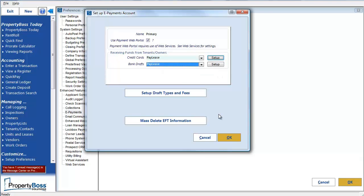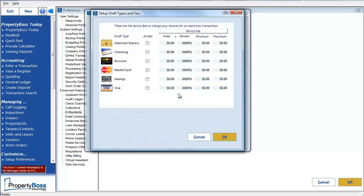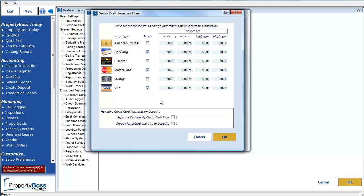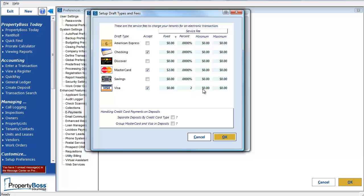The next thing we need to do is set up the Draft Types and Fees. Here you need to select which draft types you will accept for this account. Since I selected to set this one up for both credit cards and bank drafts, I'm seeing the option for checking and savings along with the various credit cards. In addition to selecting the ones I want to accept, I need to indicate if there is any service fee for using these. You can enter a fixed dollar amount, such as $2 for MasterCard, or you can enter a percentage. You can also set the minimum or maximum. And when you are finished, click OK.